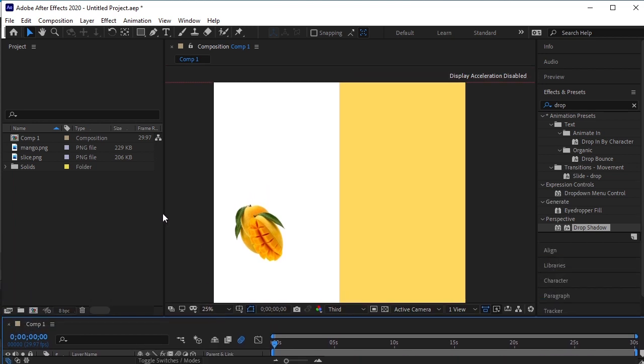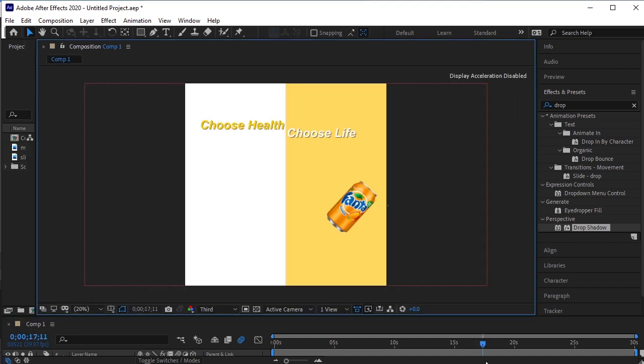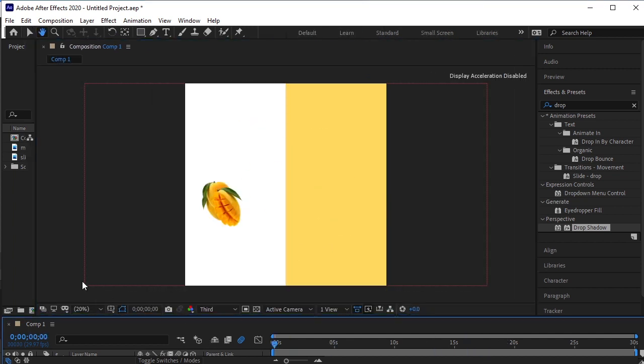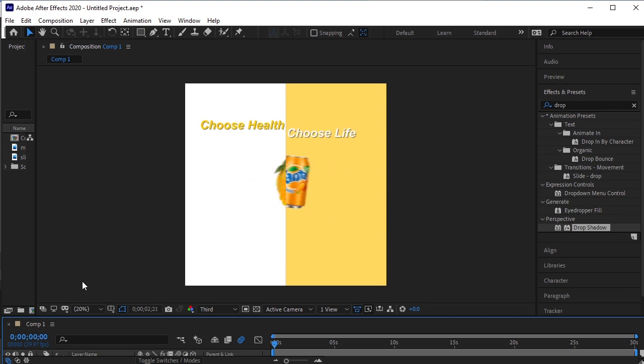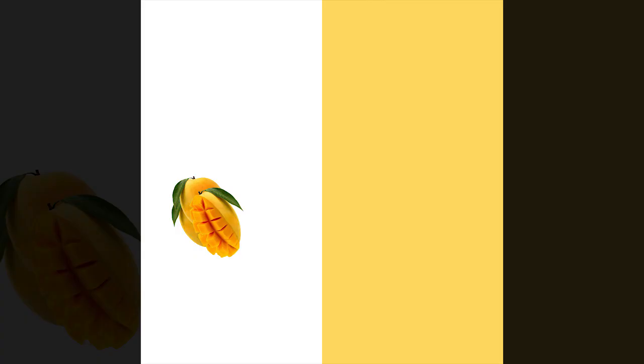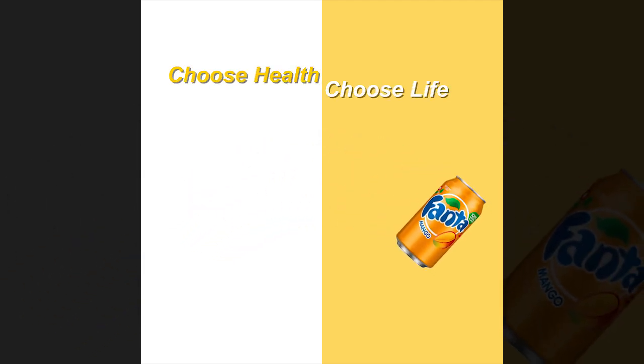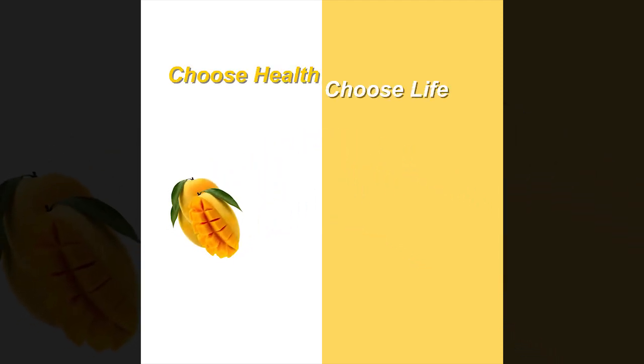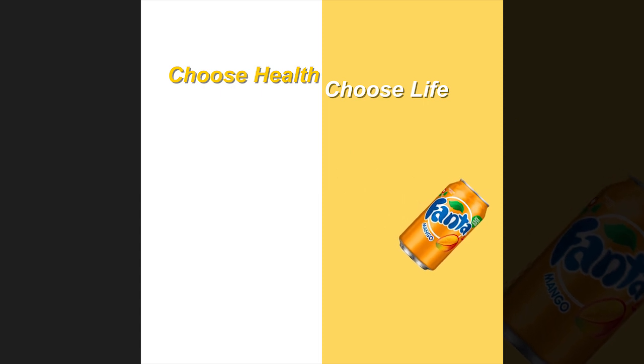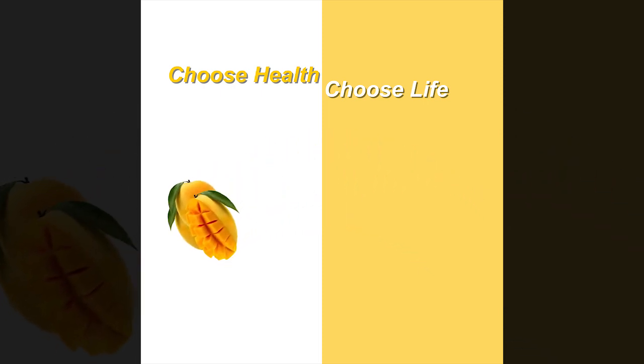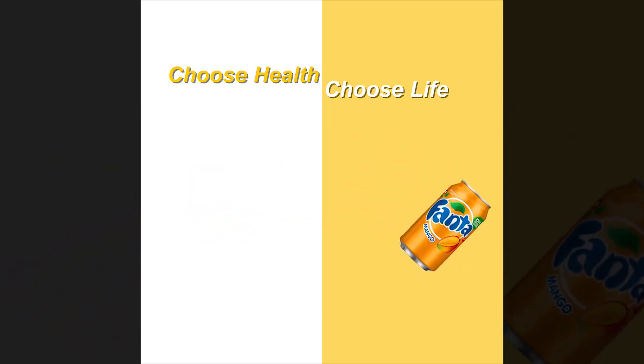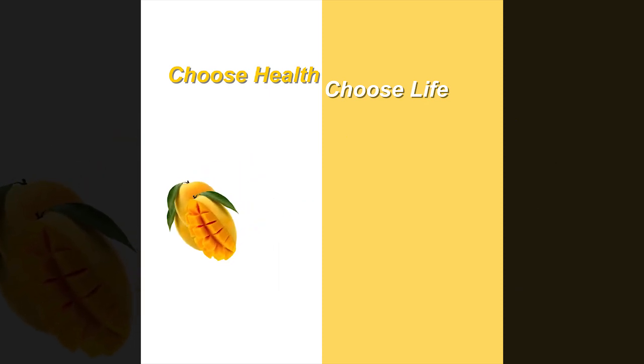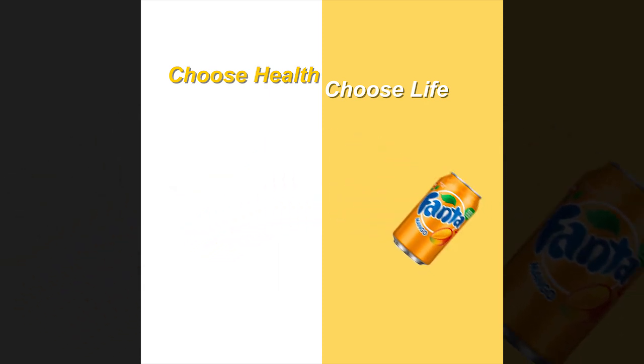Our animation is completed now. Let's play it. If you have any queries regarding it, you can ask me in the comment section. Do not forget to subscribe to my channel and like this video. Thank you. Take care.